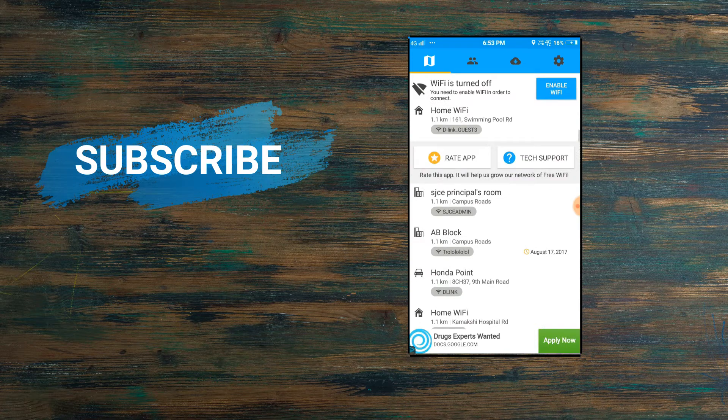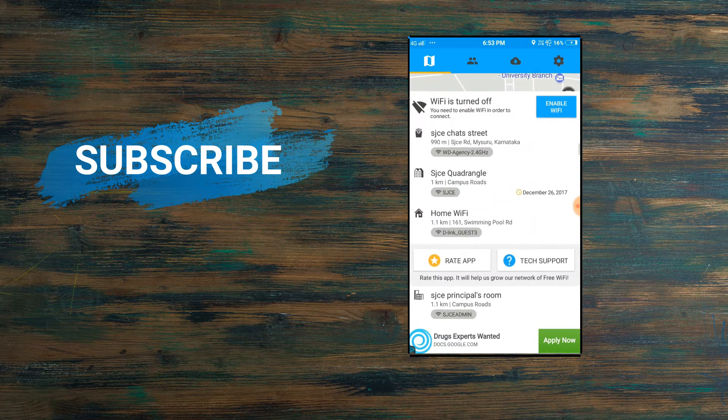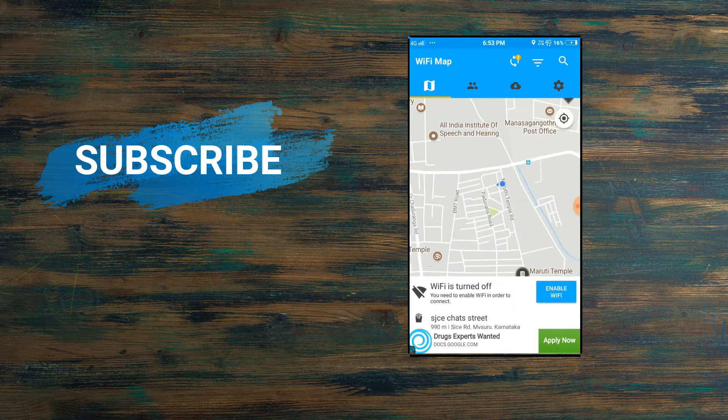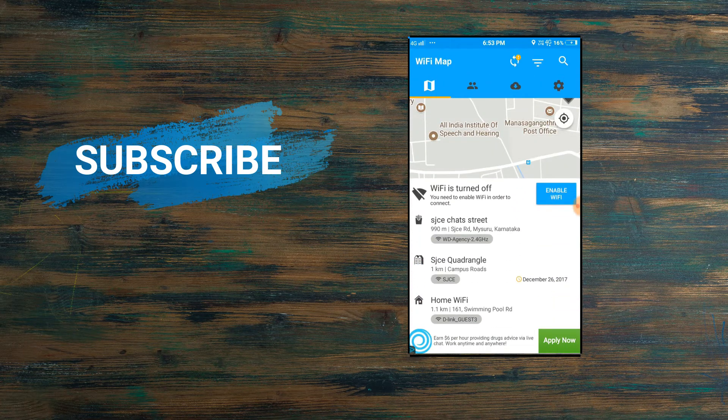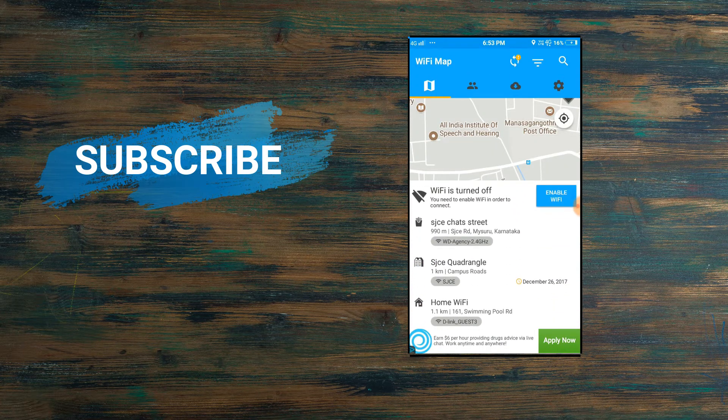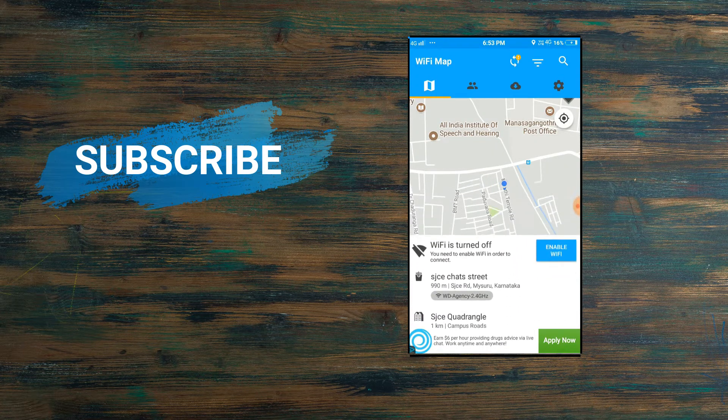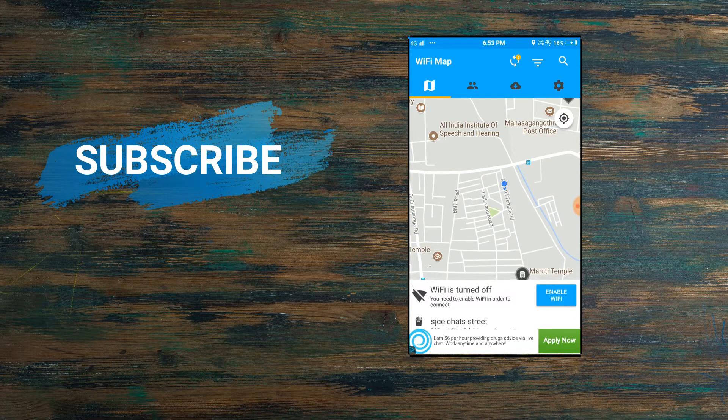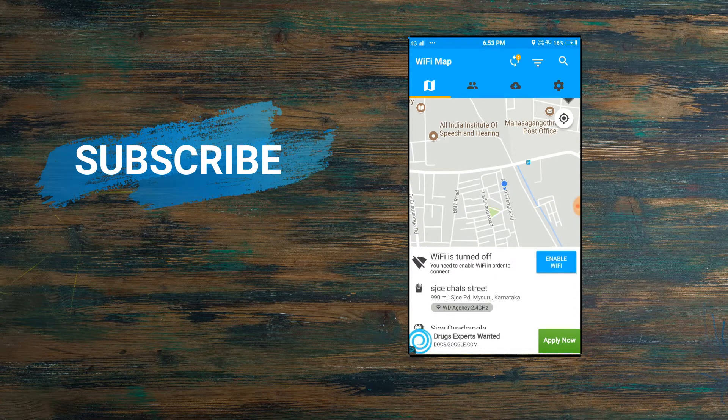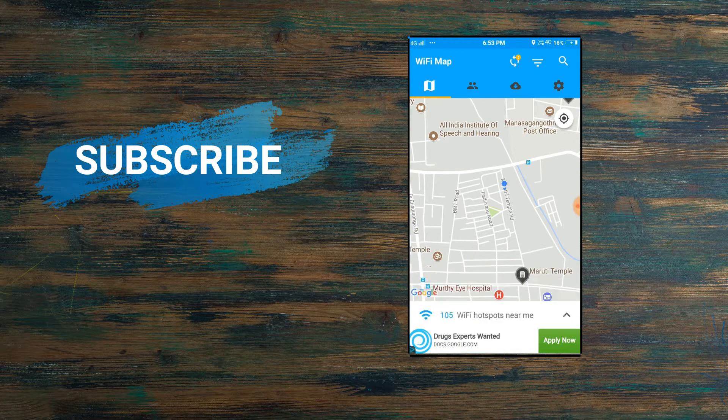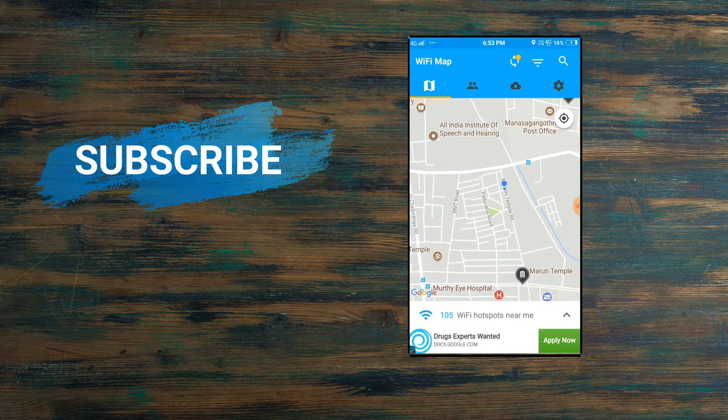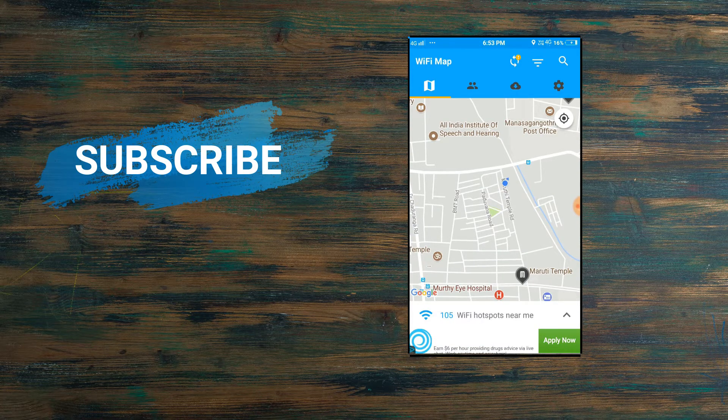You need to select one of these networks and you'll get the password easily. There's one more feature called WiFi zoom out option. If you zoom out the map, you can see so many WiFi networks available nearby.